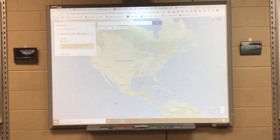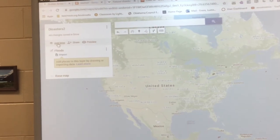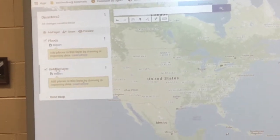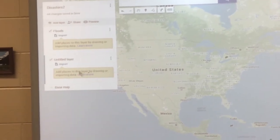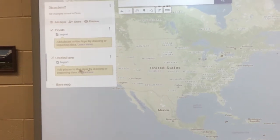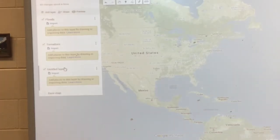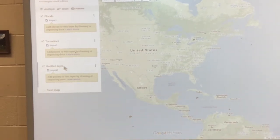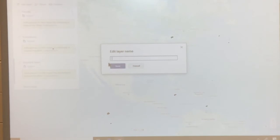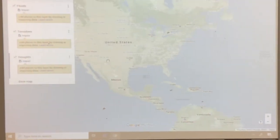Hit OK and it will put that name in the layer. Once we've added that layer, click 'Add Layer' again and name this layer with the second natural disaster you've chosen. Then we're going to add a third layer — this will be our third and final natural disaster. When you're finished, you'll have a map name and three different layers.